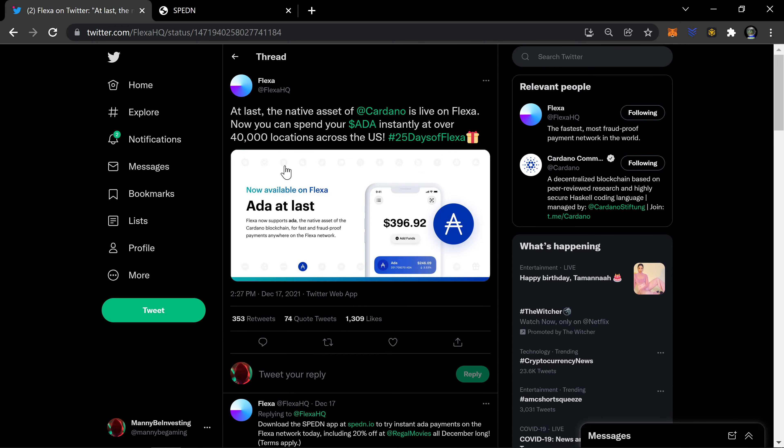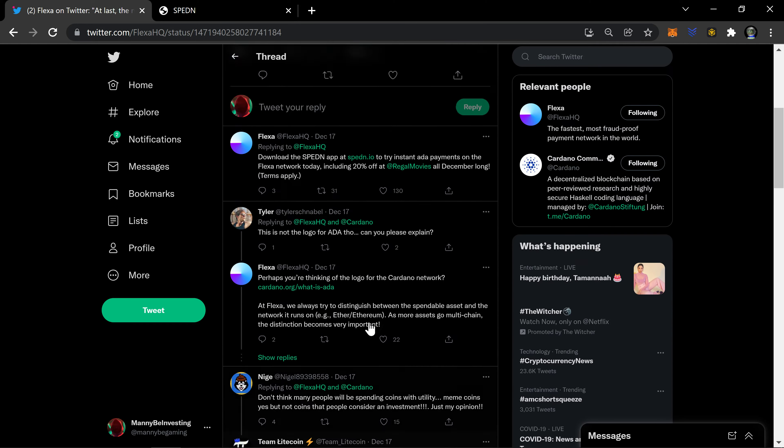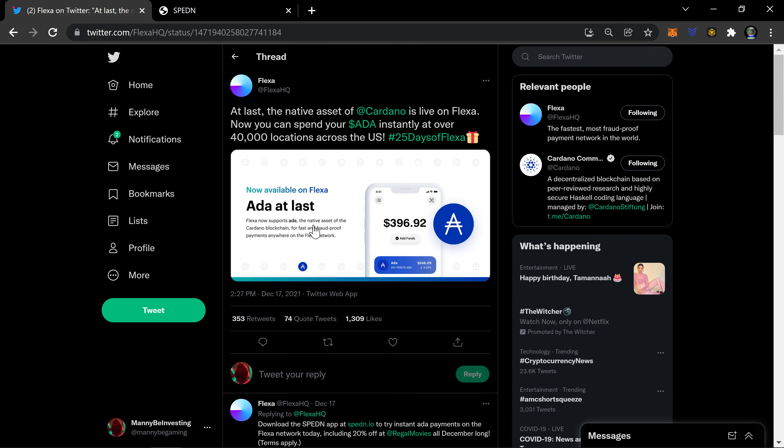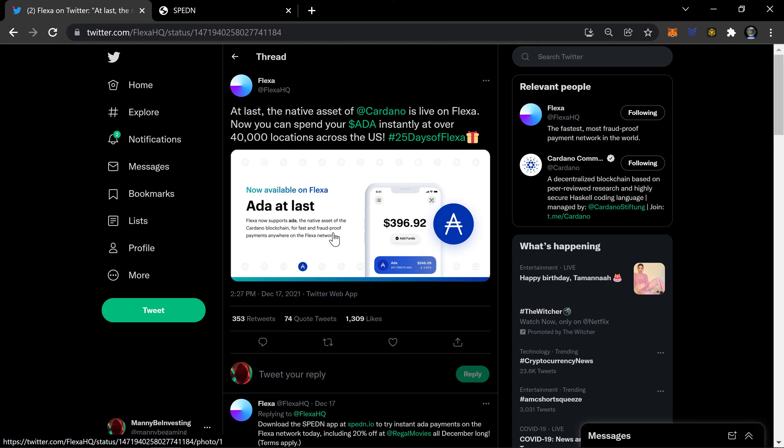I noticed a bunch of people talking about a few different things here. One, why in the world would you want to spend your ADA? And two, ADA is not a good spending currency. And I can agree with both of those.